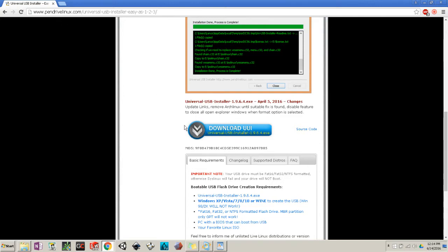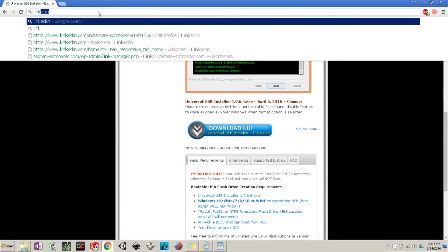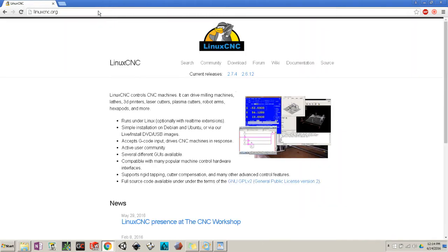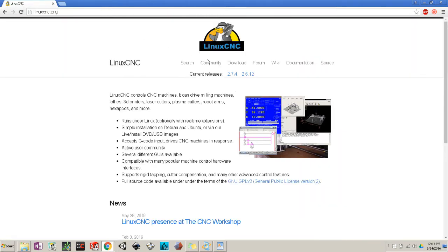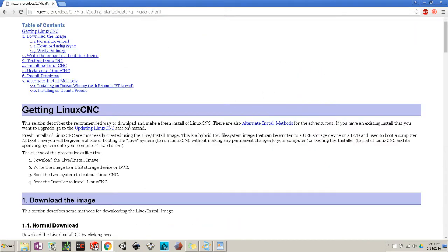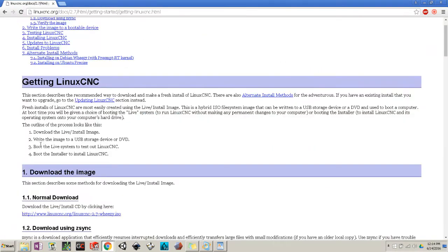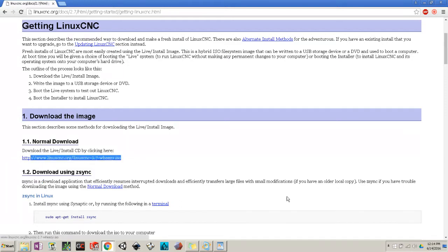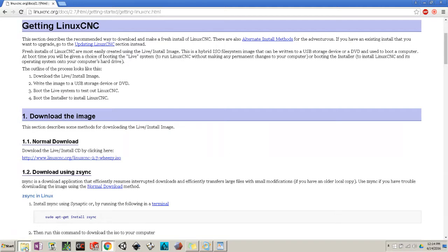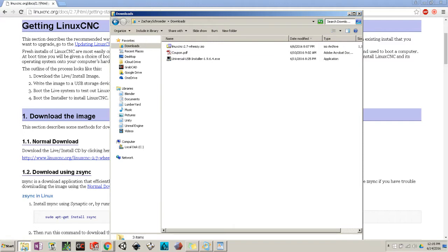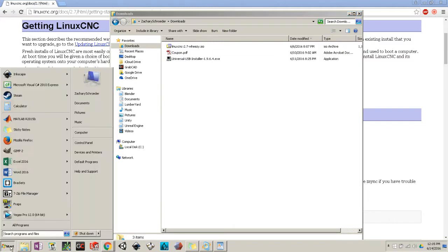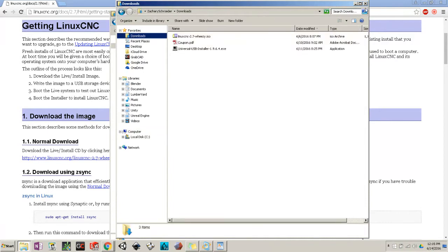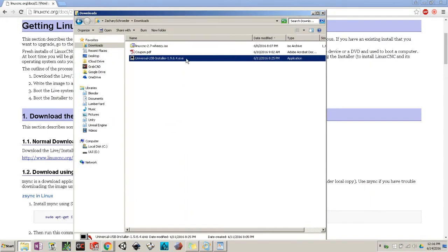Once you have that downloaded, navigate to LinuxCNC.org, click download, and then download the image right here. Once you have those two things downloaded, navigate to your download folder. If you don't have this, you could go to start, computer, and then download.